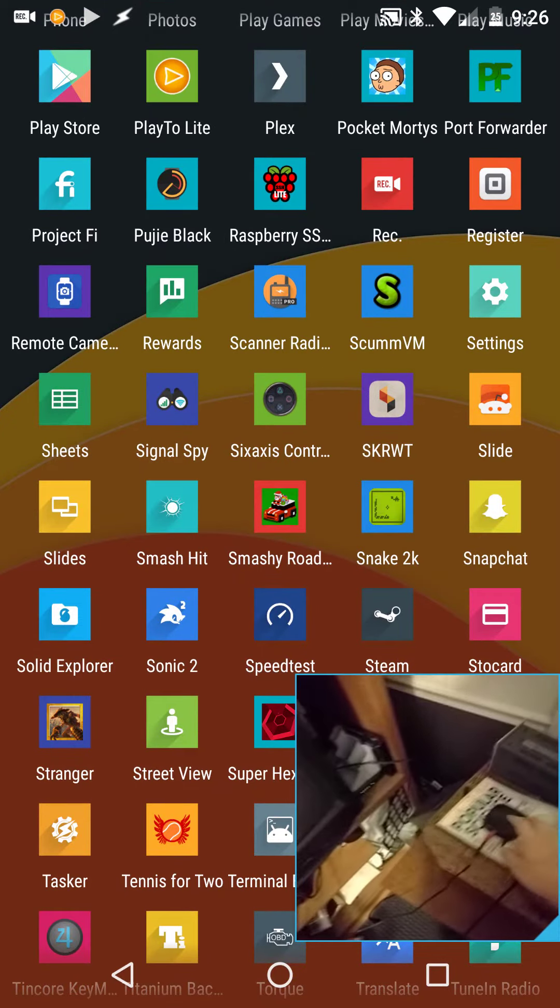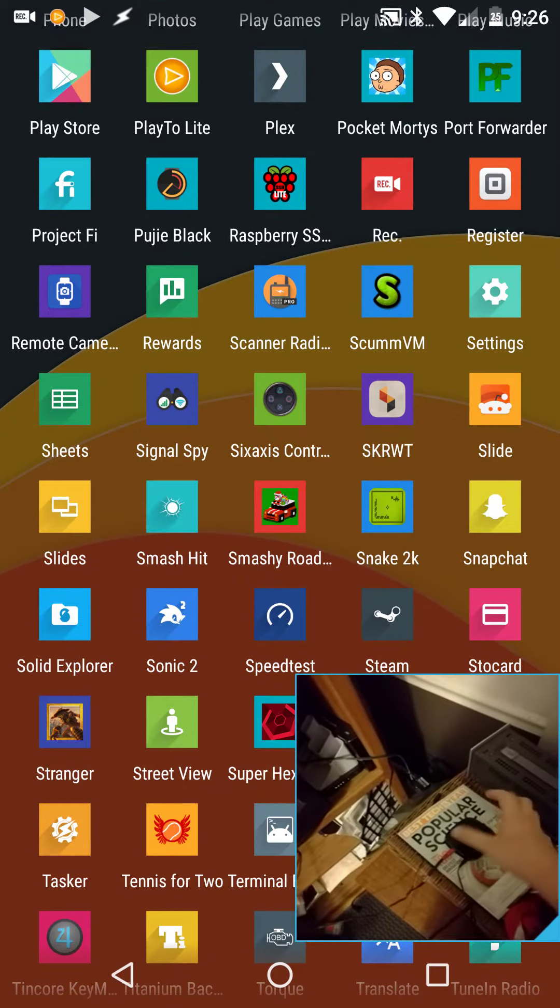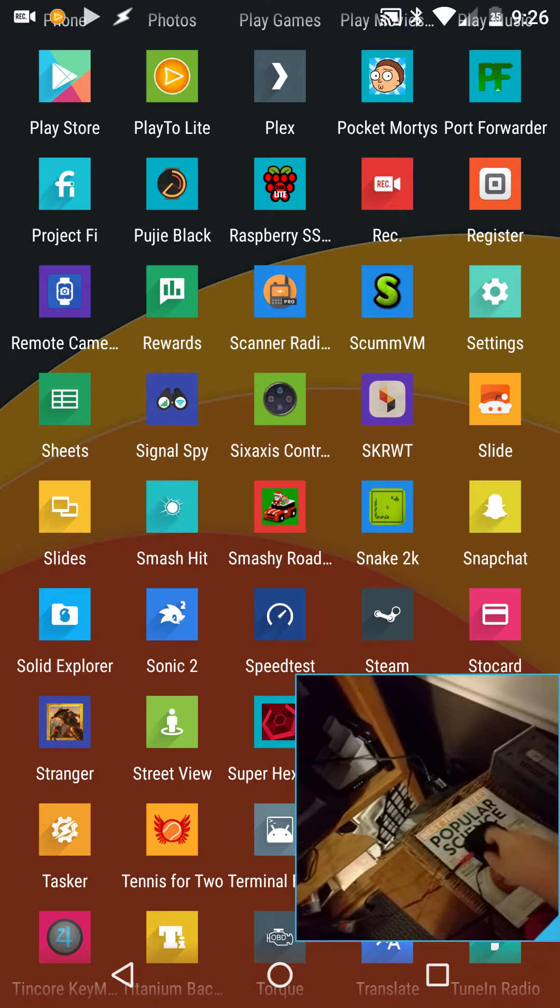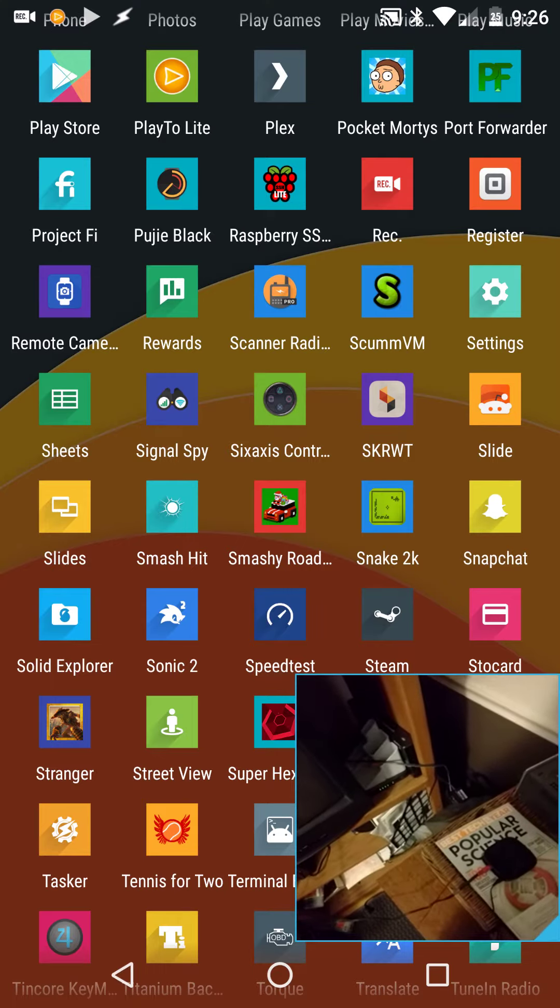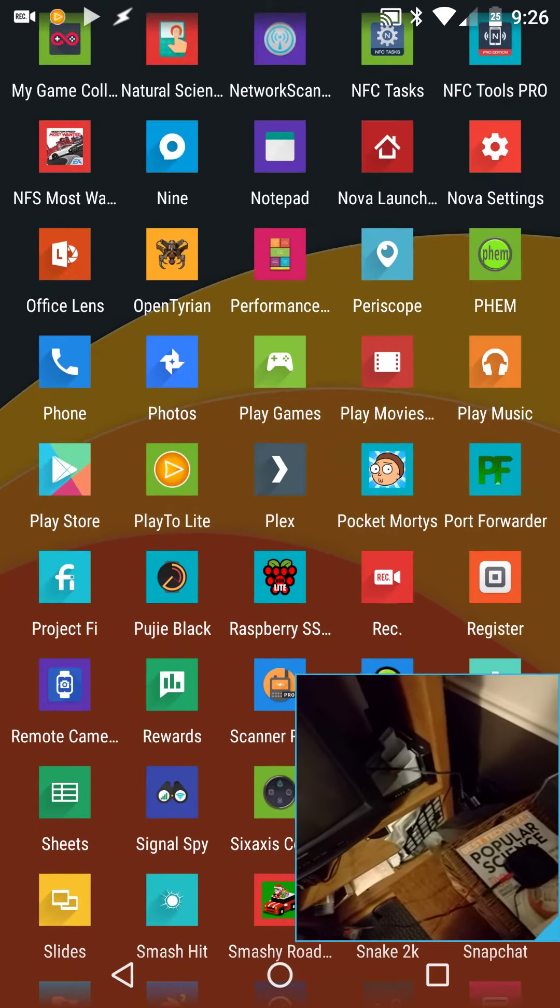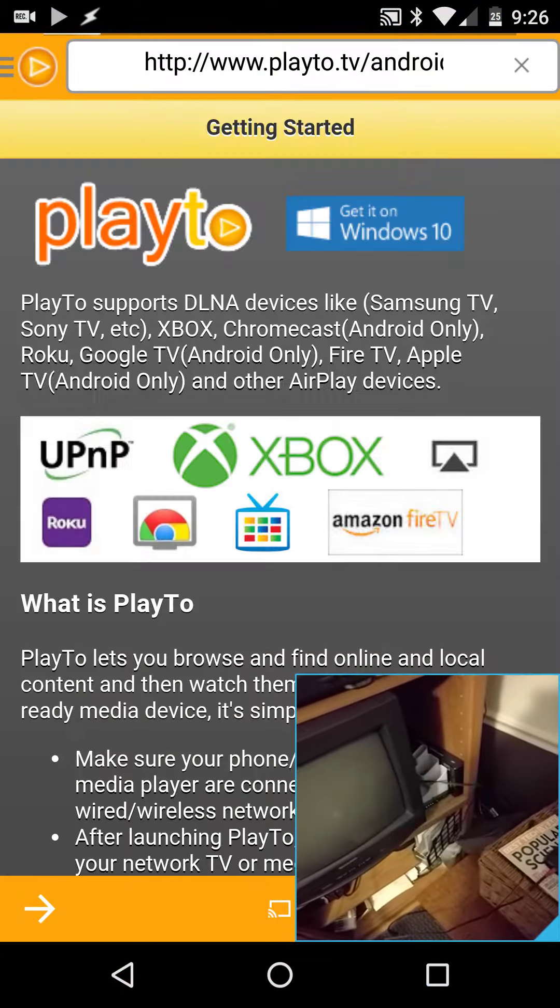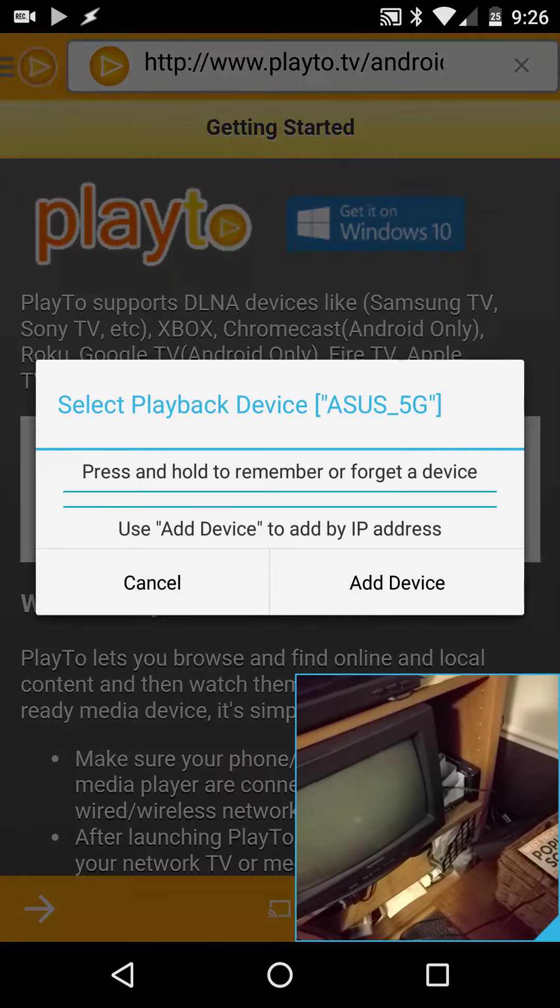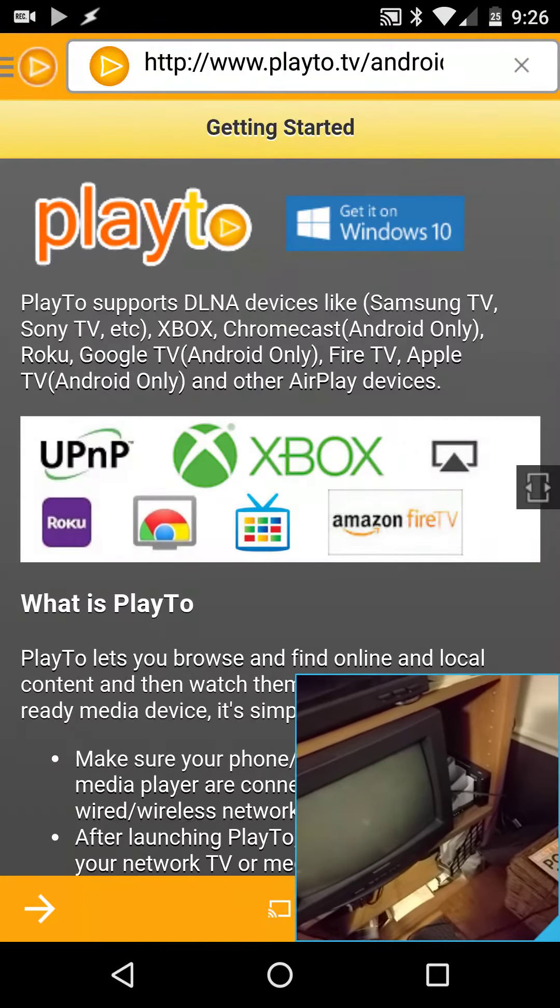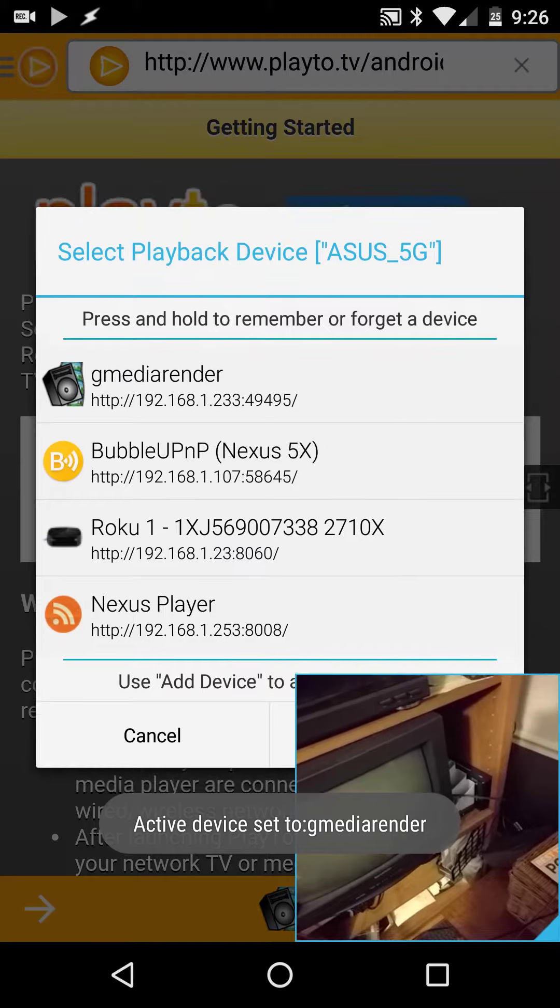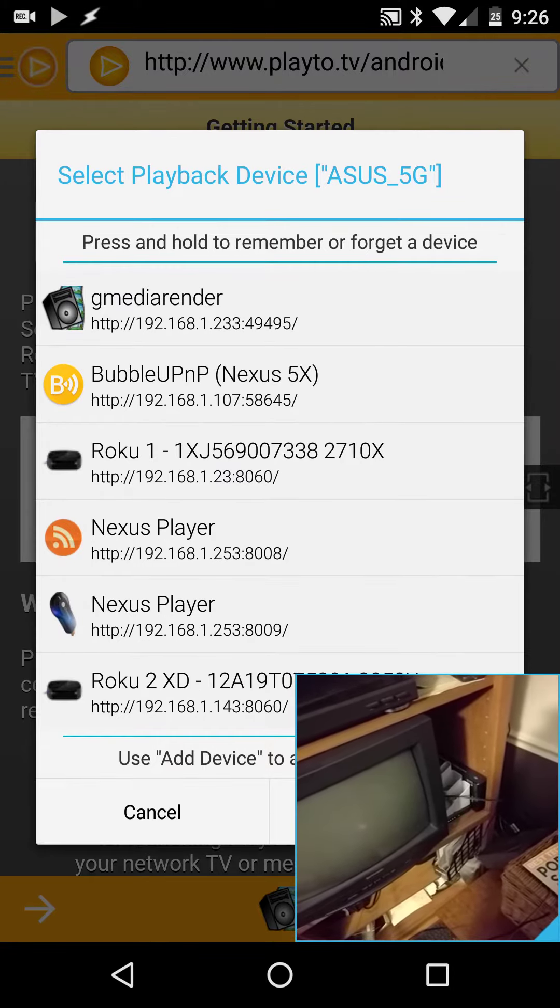This by default will not act as a media sink. But through their external application API and an application called play2, I can set the player.